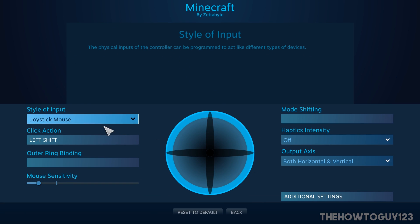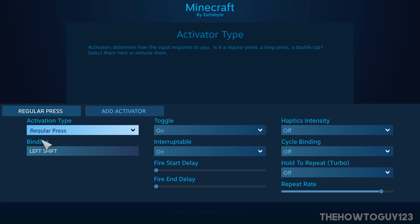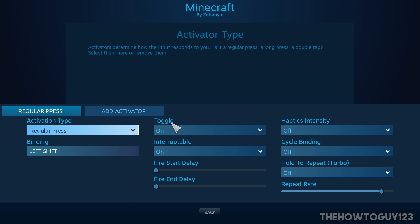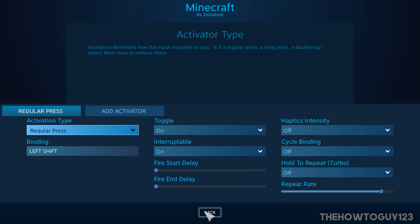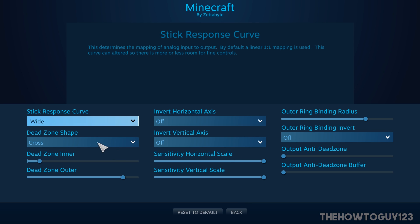Under the right joystick, make sure it's selected as Joystick Mouse — this will be used to look around. Under Click Action I have that set as Shift so you can crouch, with Toggle enabled so you press the right stick once to crouch and again to uncrouch. Also make sure to turn down the mouse sensitivity a bit as the default is quite high. In Additional Settings, you may want to increase the dead zone if your character looks around when you're not touching the stick.